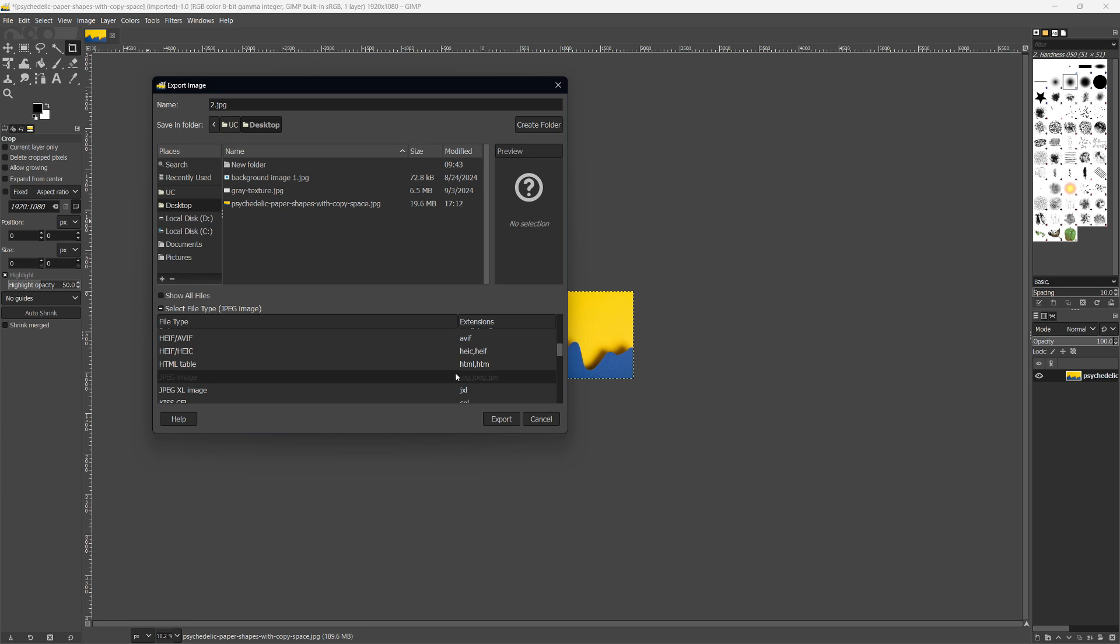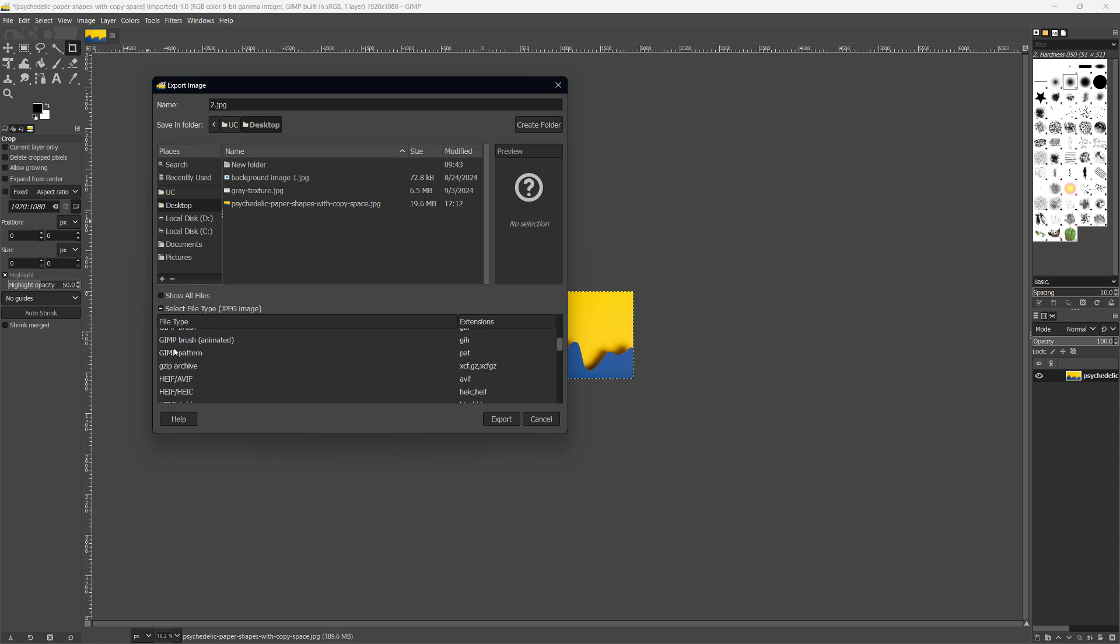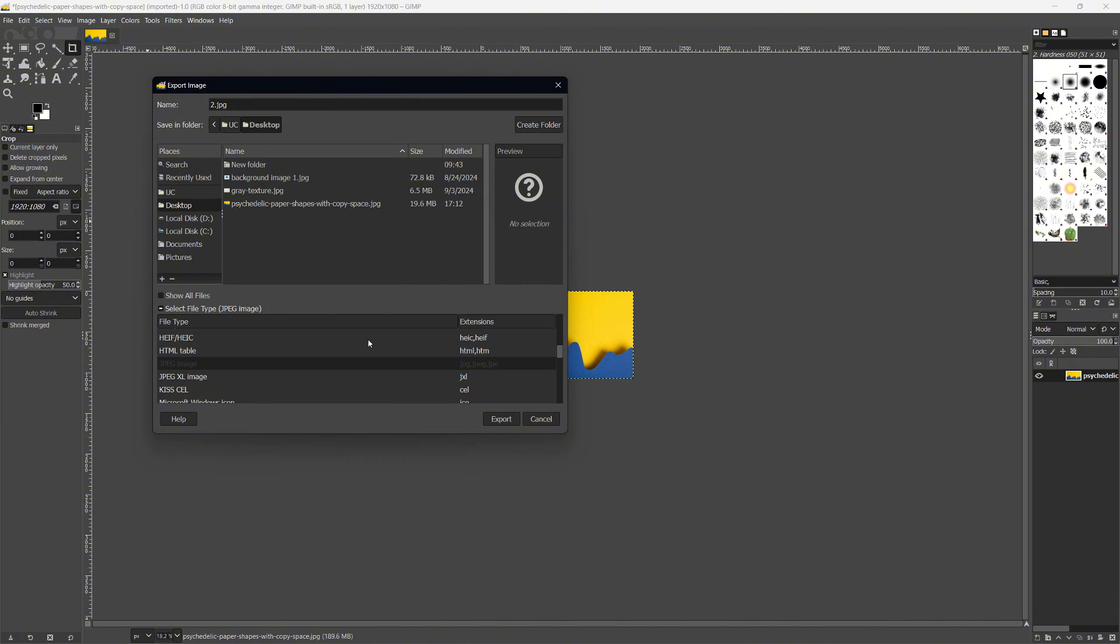Avoid GIF because it only supports 256 colors, which won't work well for thumbnails. PNG gives high quality, but can easily exceed the 2MB limit if the image has a lot of colors. So, the best option is JPEG because it compresses the file size while still maintaining good quality.